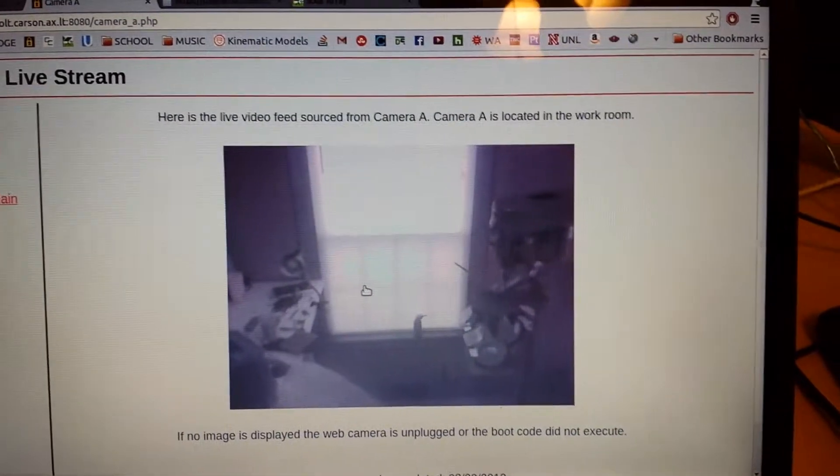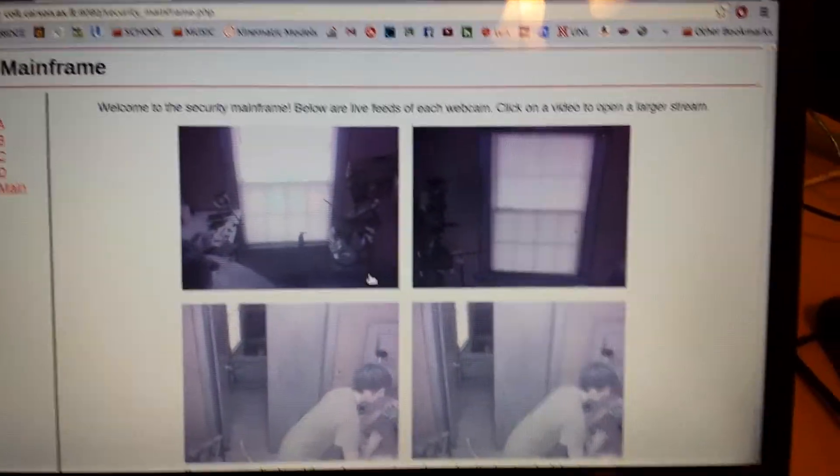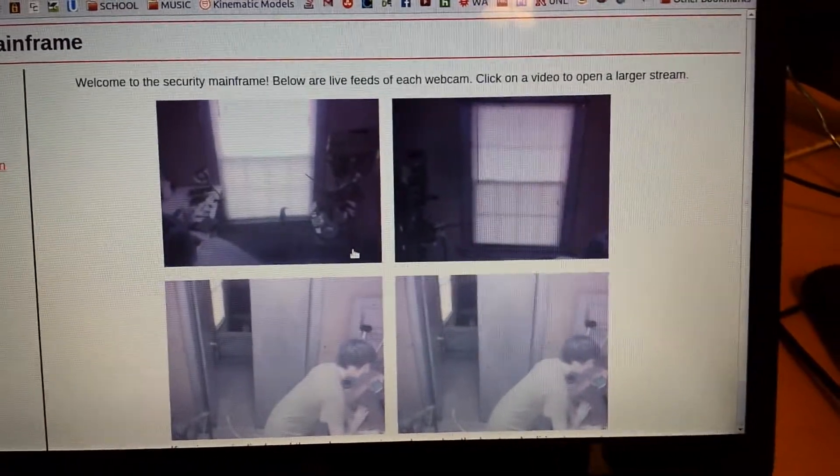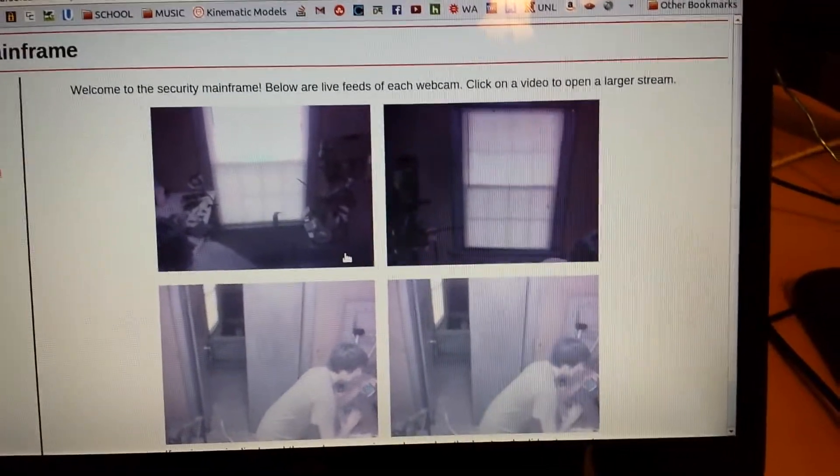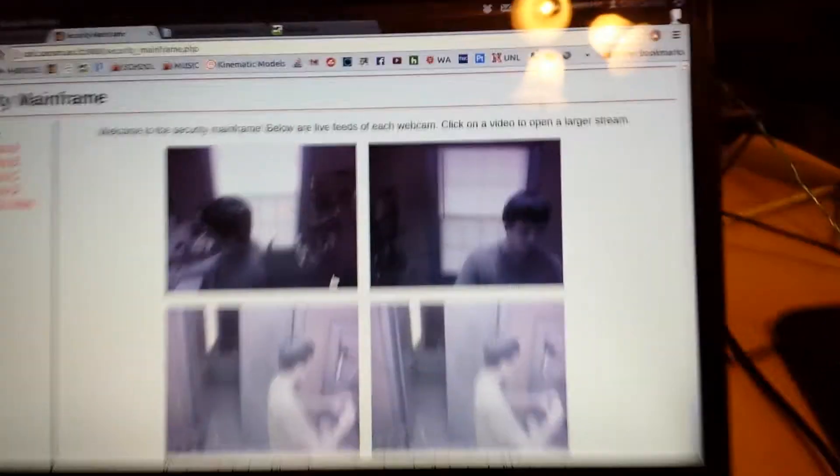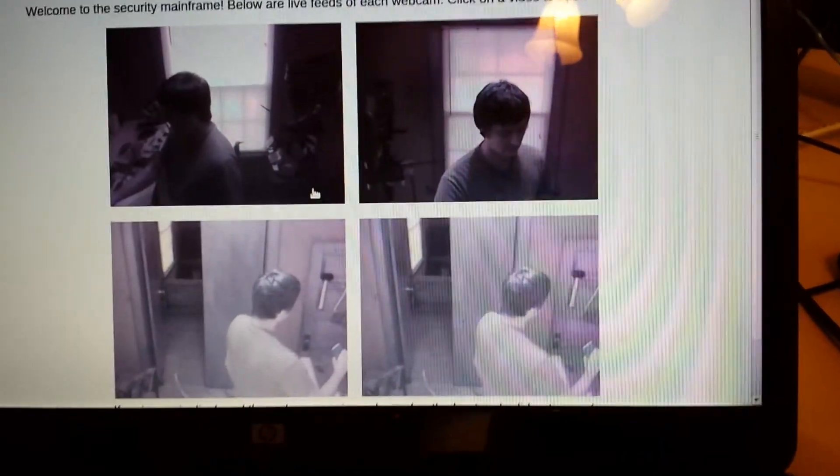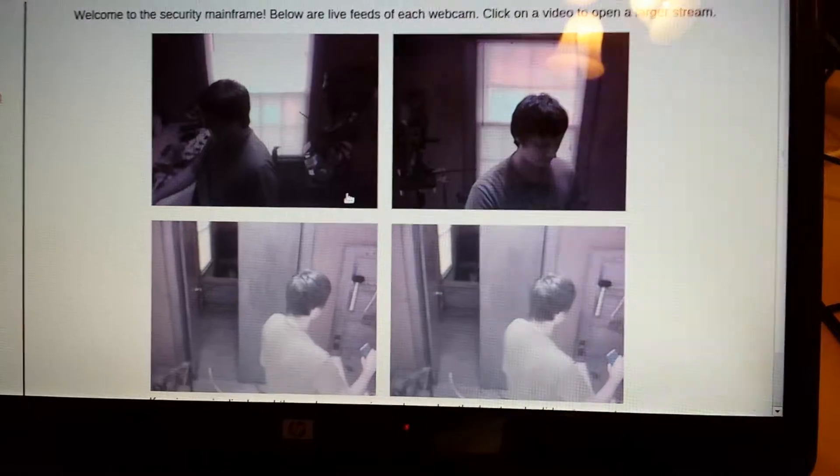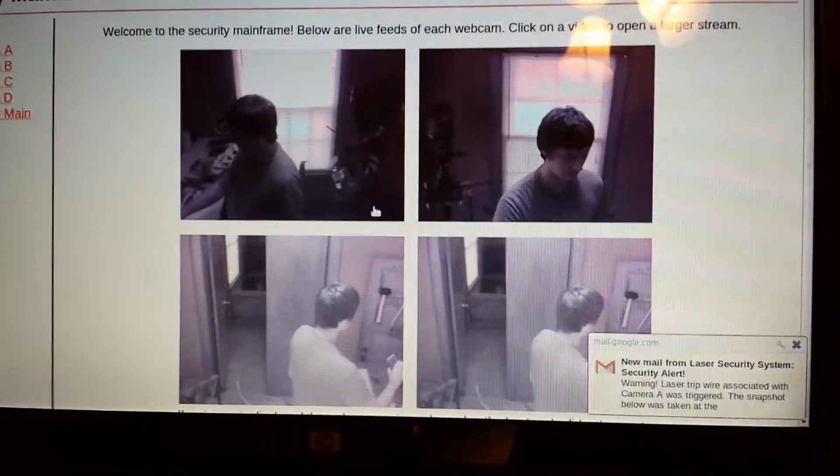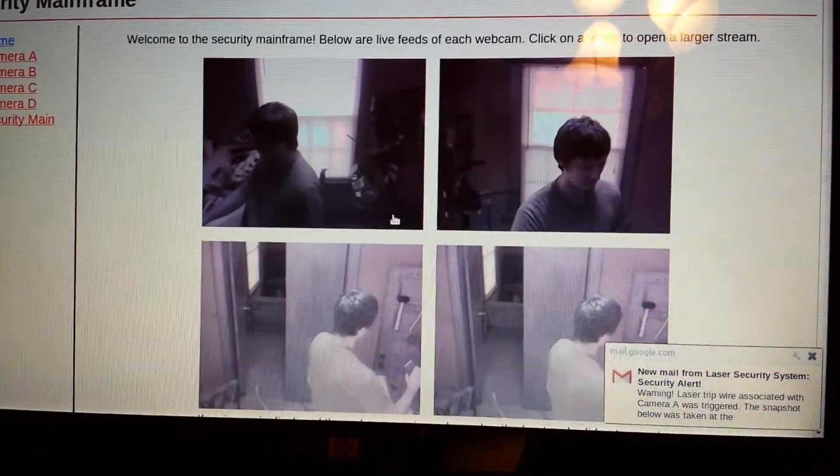Then I'll go to the home page here and this will have all three of my web cameras. There's two on the bottom that are showing dual. I just have an extra one there to fill up the space basically. But there's room for a fourth camera.